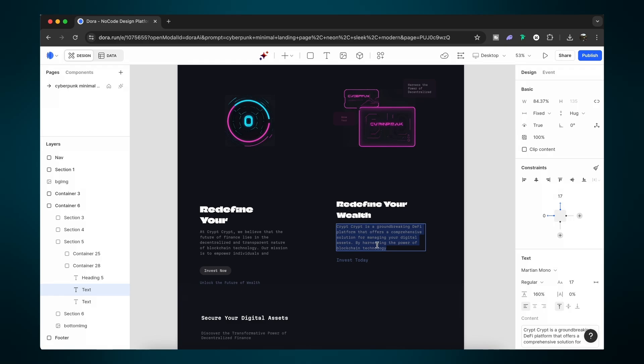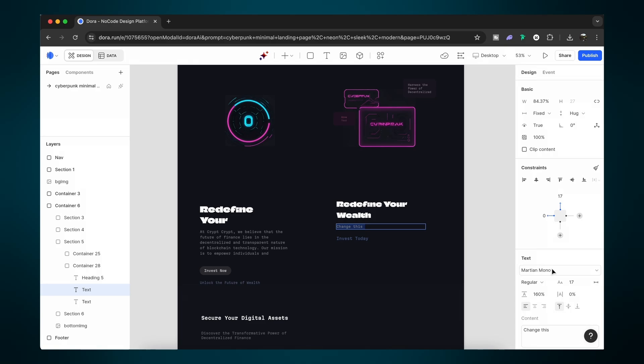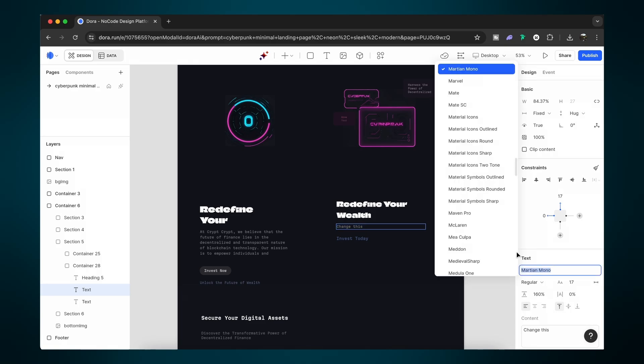We can of course quickly come in and edit the text content, change the fonts, the font size, placement, weight, and so on. And remember, this is just a starting point for us to start working with.